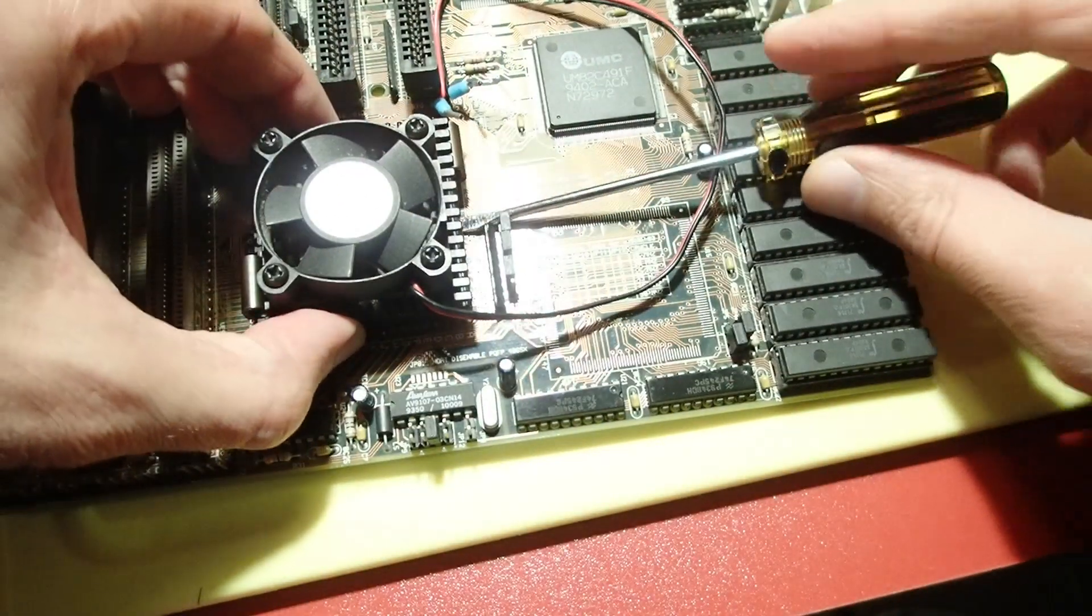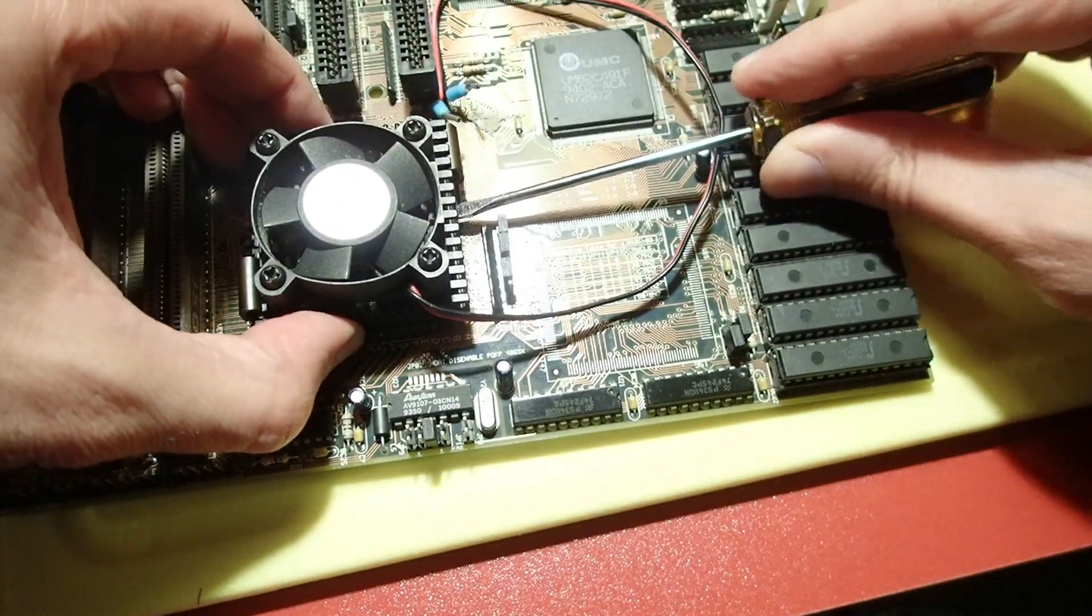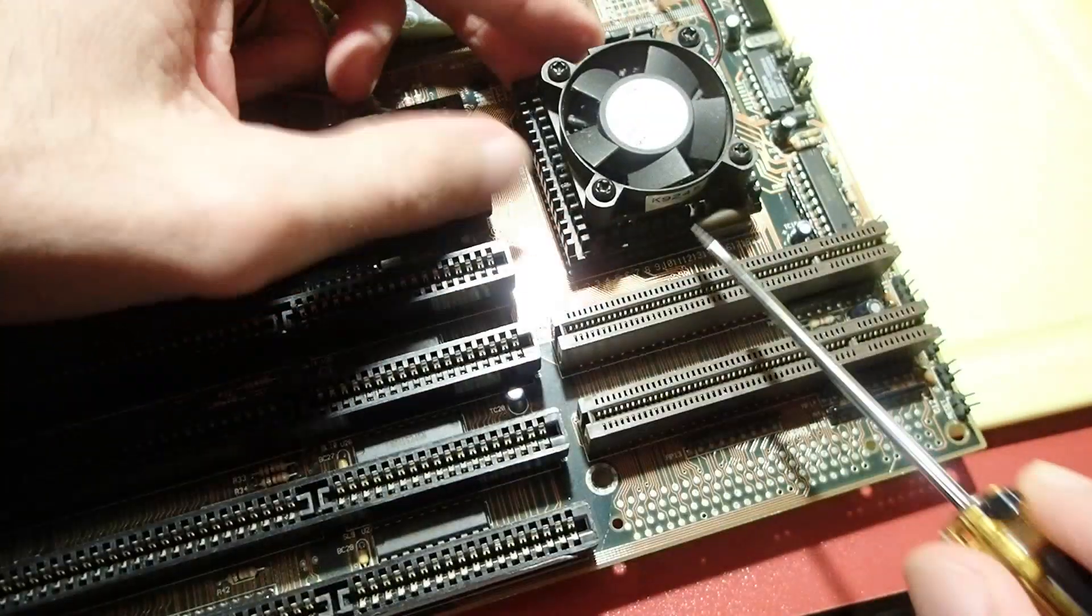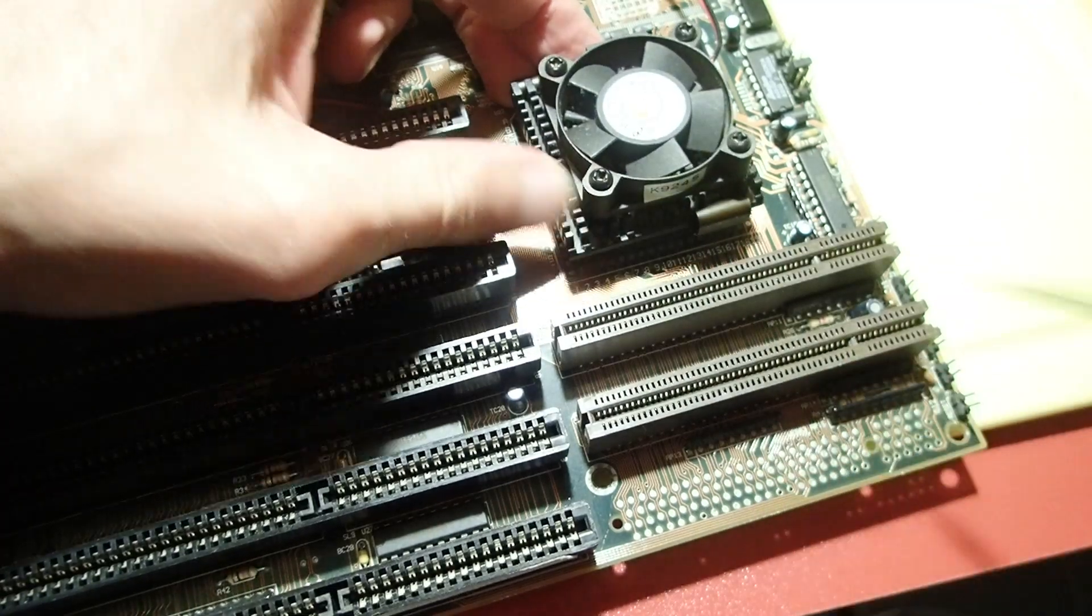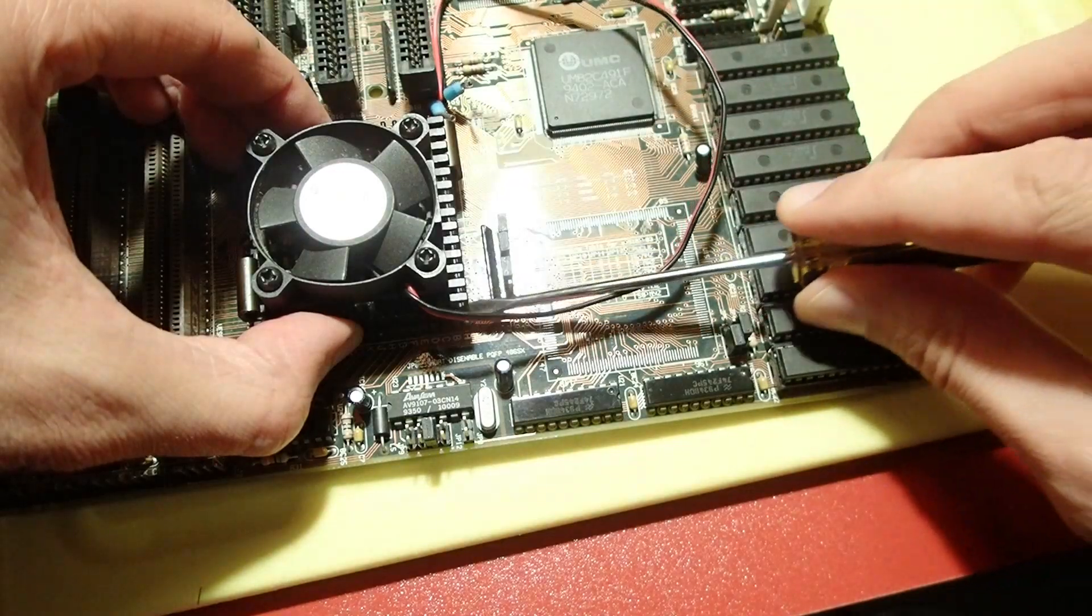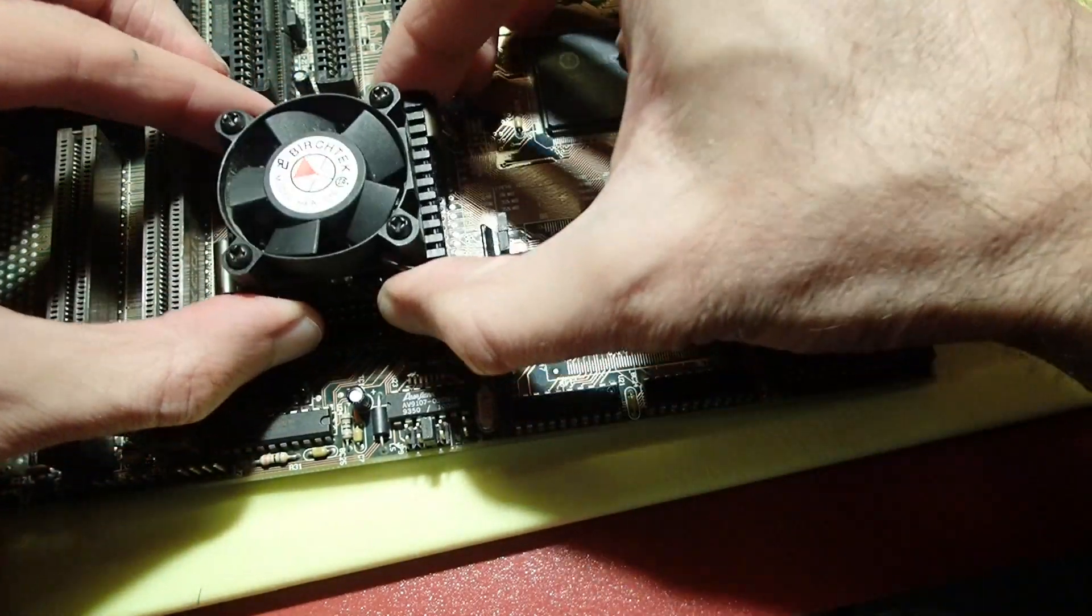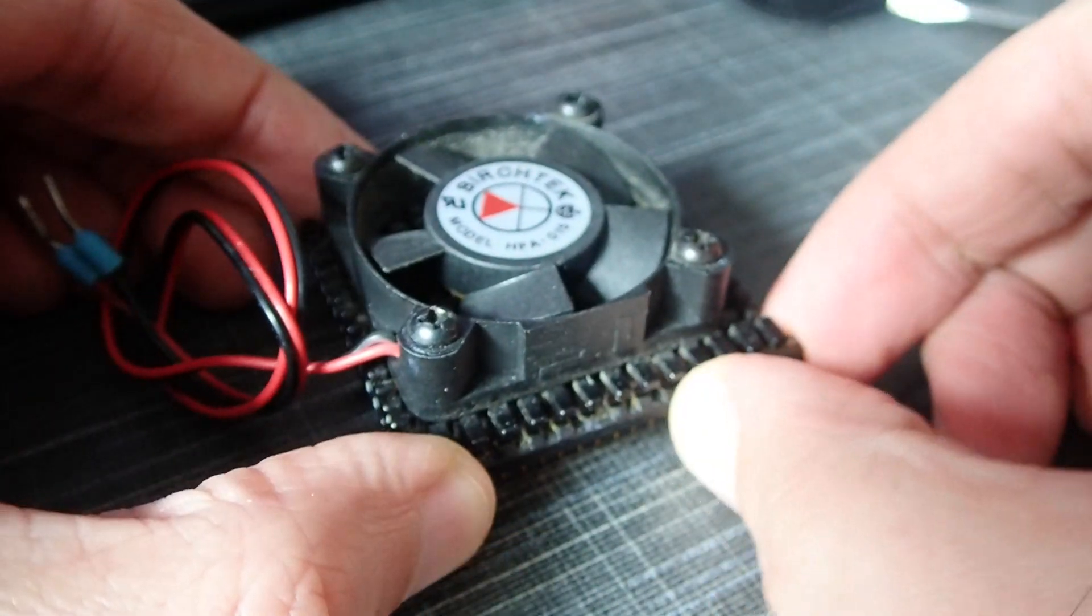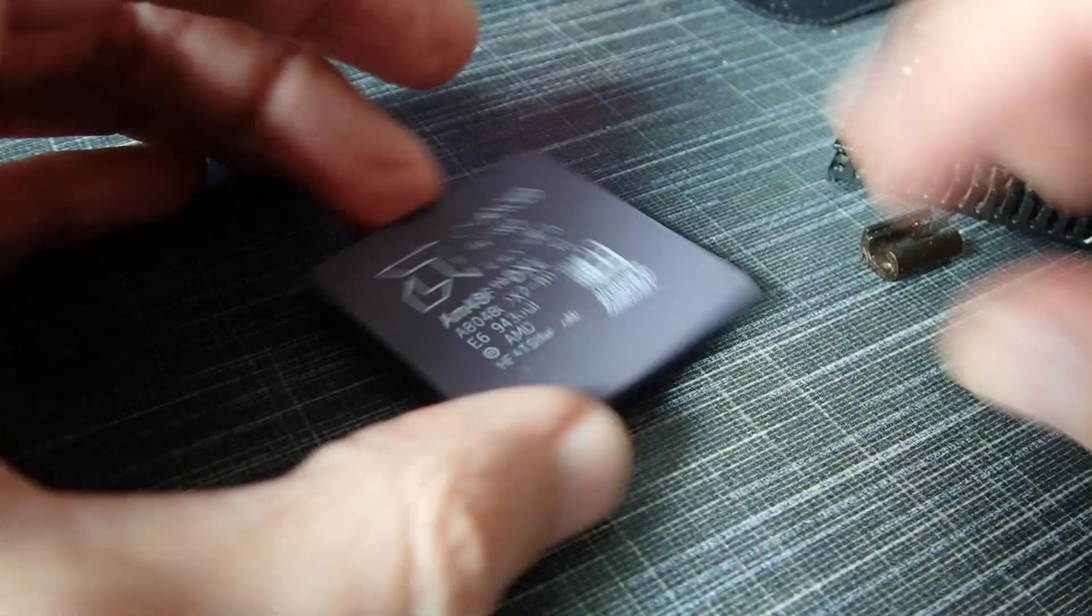Now I have to wash the mainboard, but before that I have to remove the CPU and the cooler. This mainboard uses a low insertion force socket. To get the CPU out of it, just put a wide flat head screwdriver between the socket and the CPU and rotate it gently, but don't apply too much force or you could break the ceramic CPU body. By the way, the CPU is an AMD 486 DX2 with 80 megahertz.